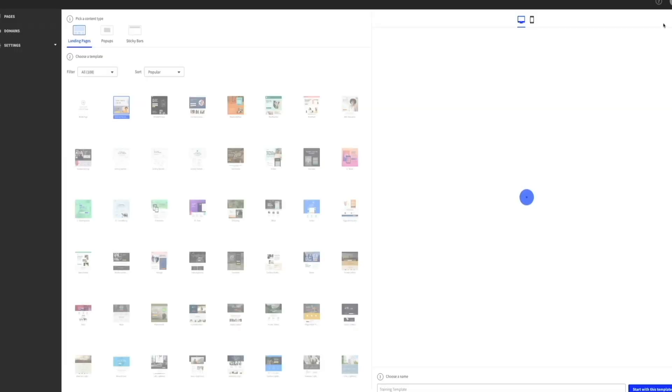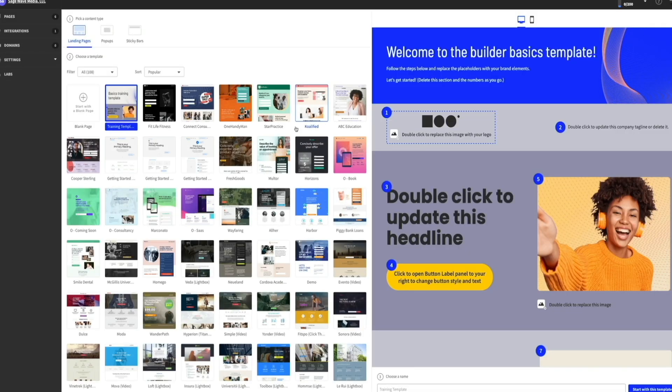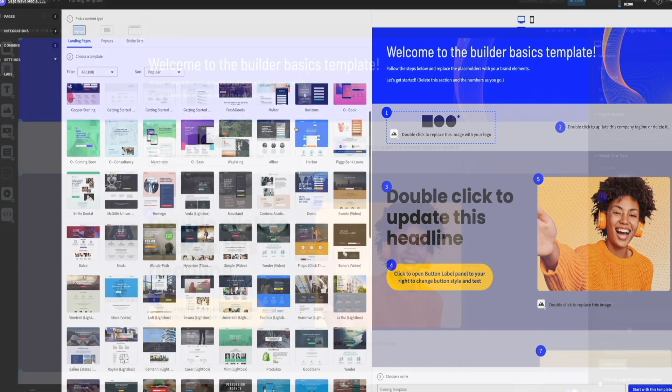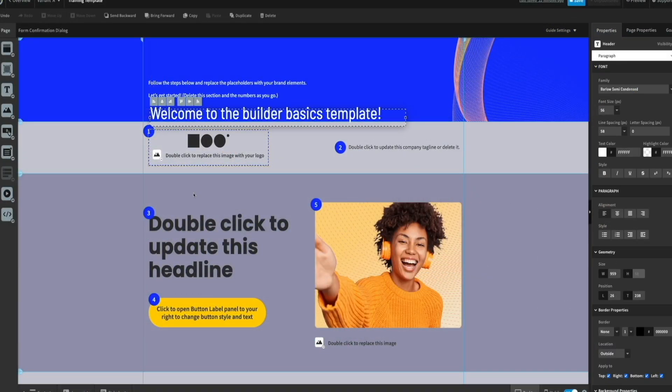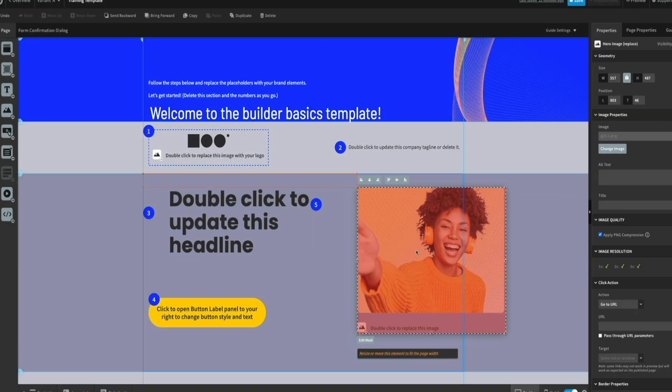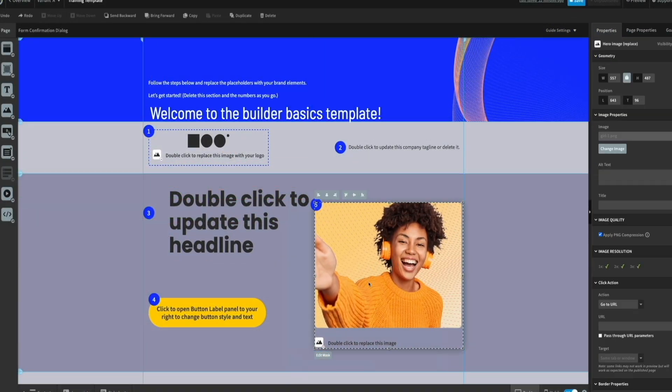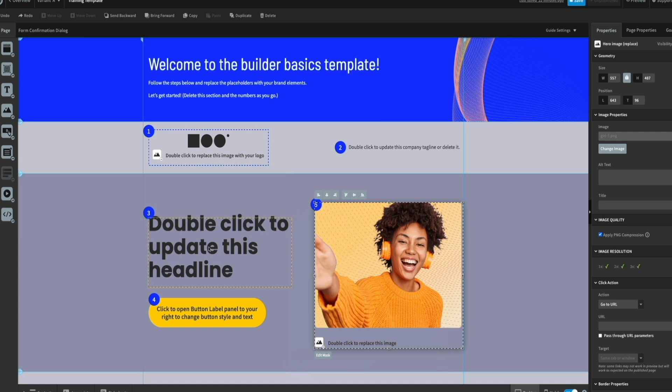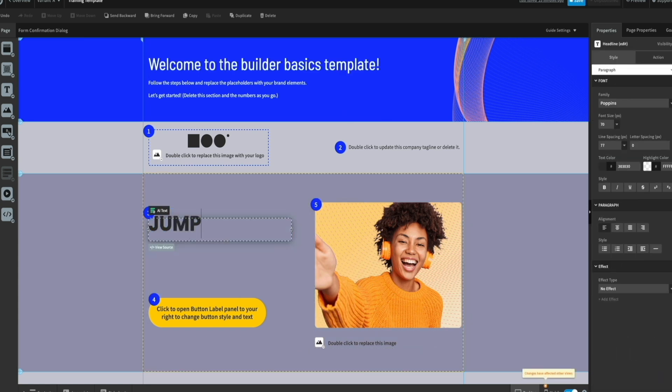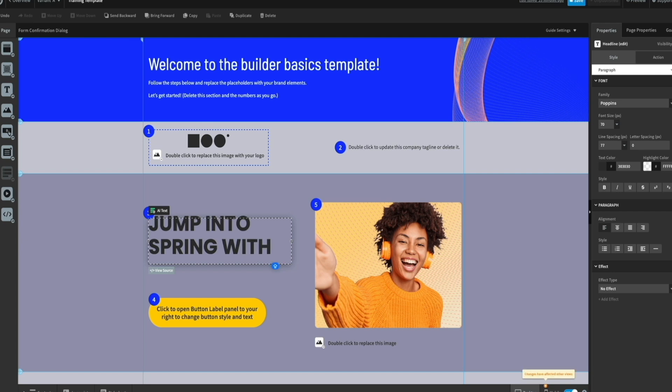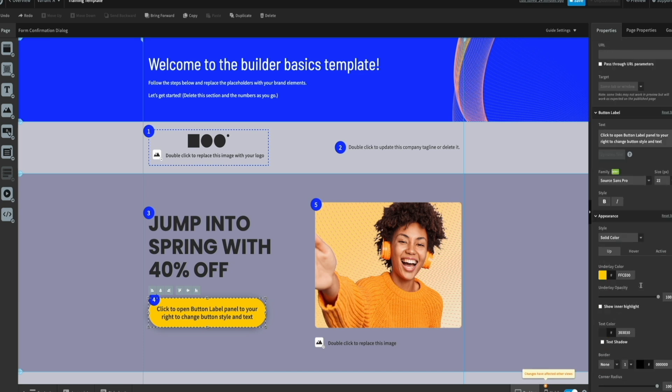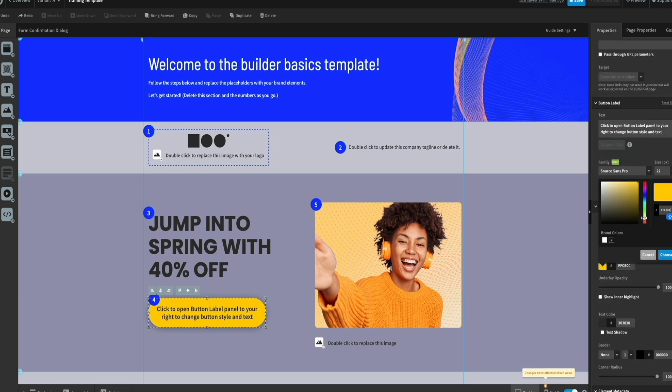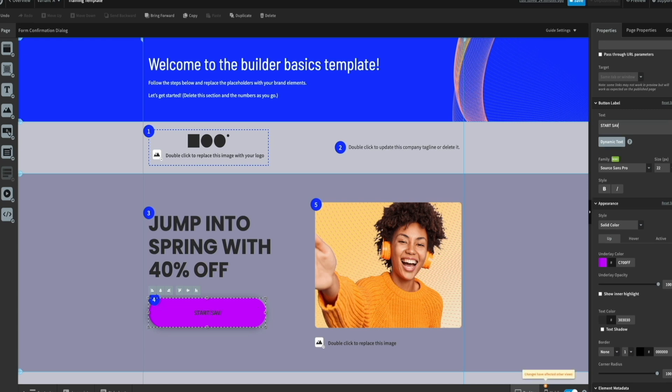I'm not a coder by any means, and I appreciate the fact that I can drag and drop elements like text, images, and forms right onto the page. There's no HTML or CSS knowledge required. And the customization options are also fantastic. You can adjust the size, color, and font of almost anything, making it super easy to match your brand's style. I love how Unbounce offers a library of pre-made templates that you can customize, or if you prefer starting from scratch, you've got full creative control over blank templates as well.